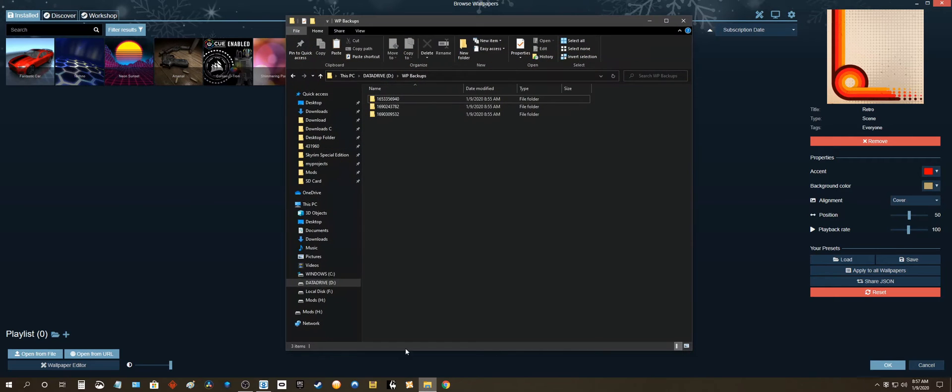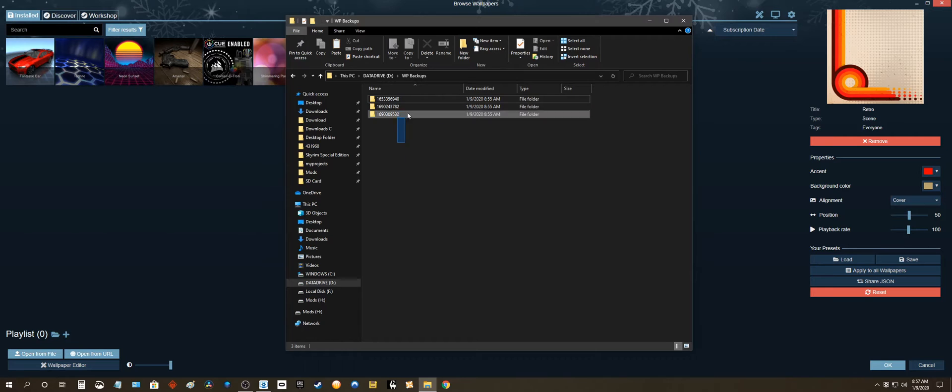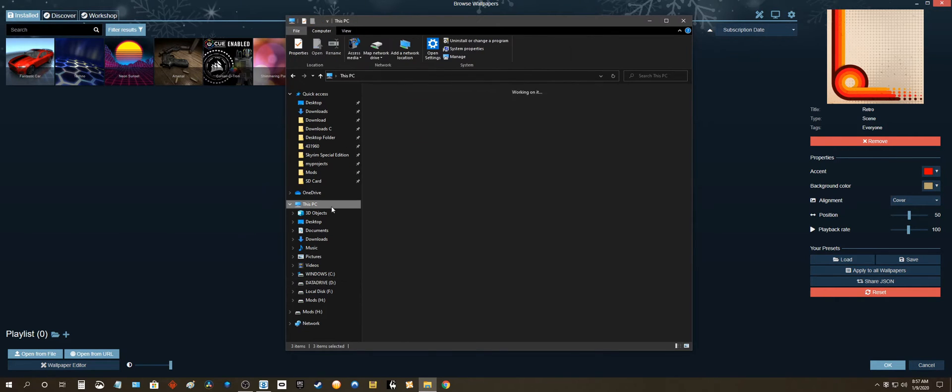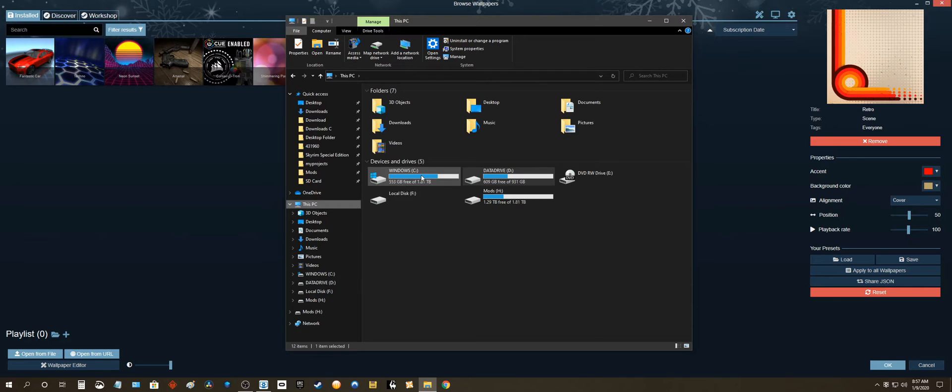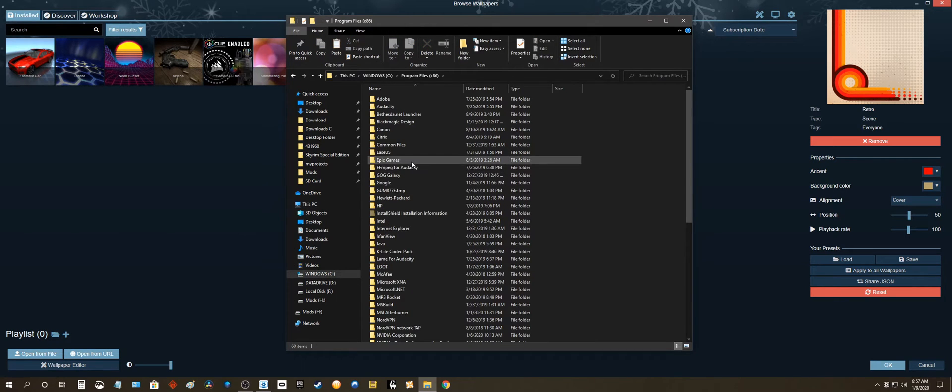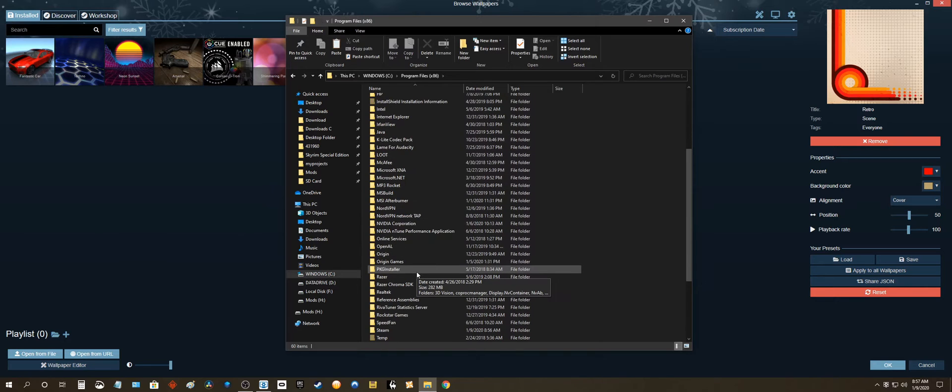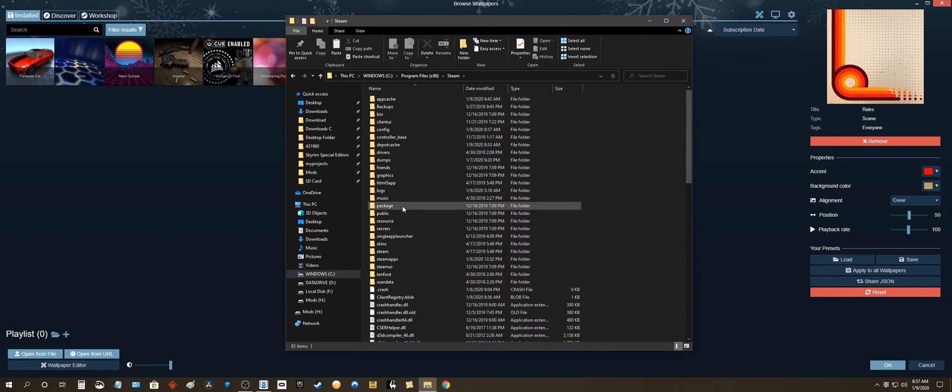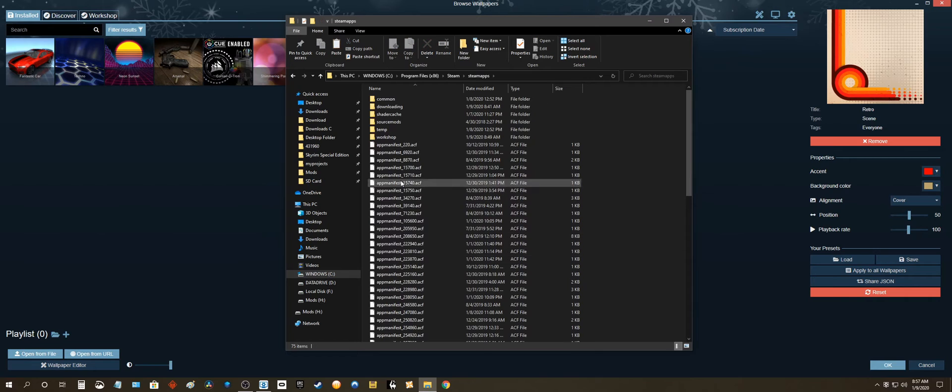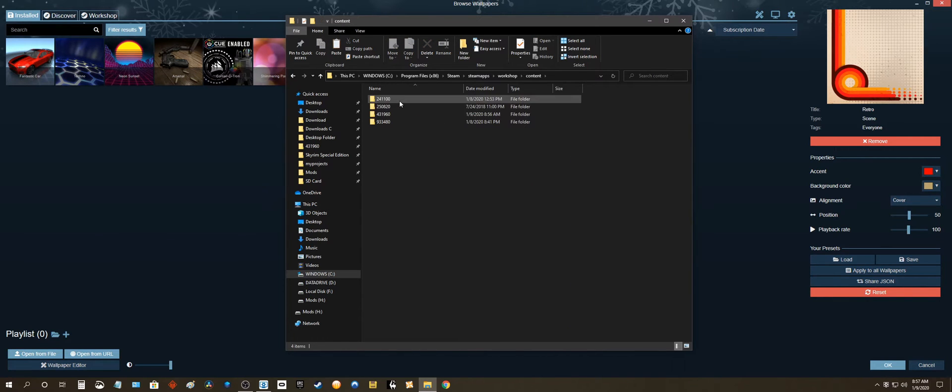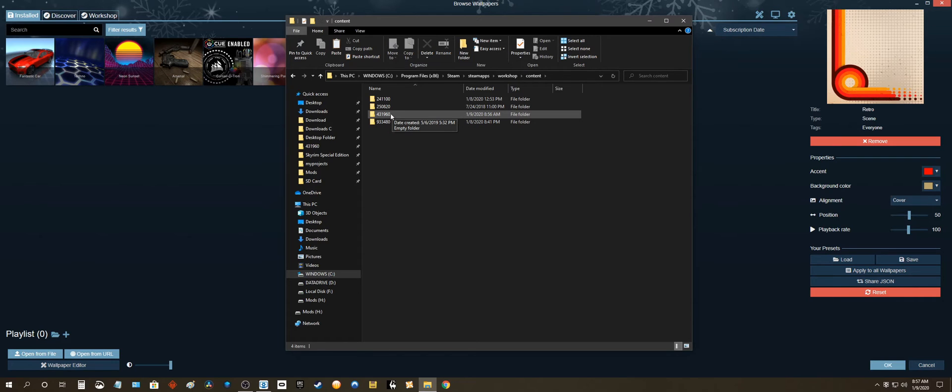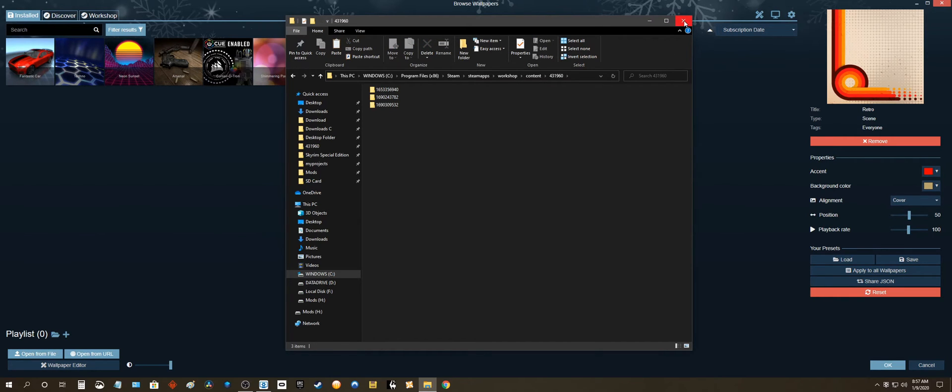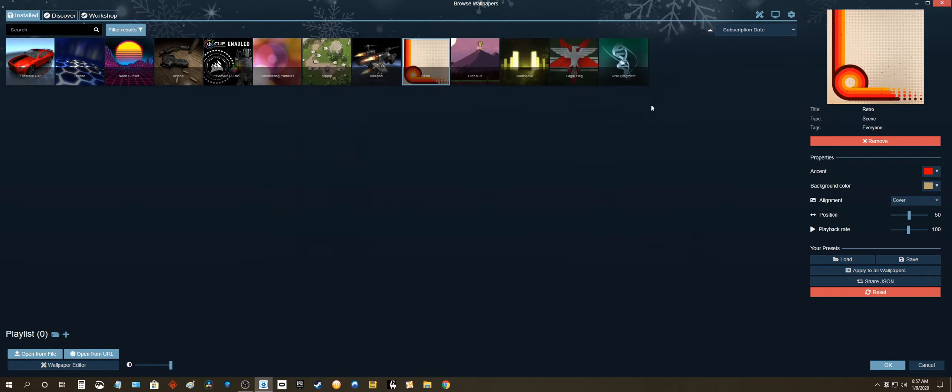I'm gonna go ahead and open up my backup folder here. So let's copy it. Let's go to C, Program Files, Steam, SteamApps, Workshop, Content. Remember it was 431960. Alright let's paste our folders back in here.